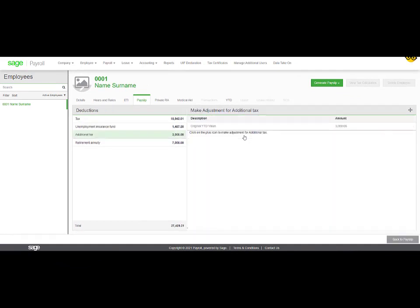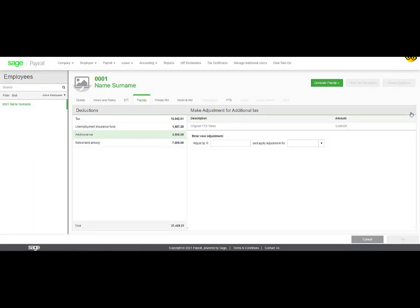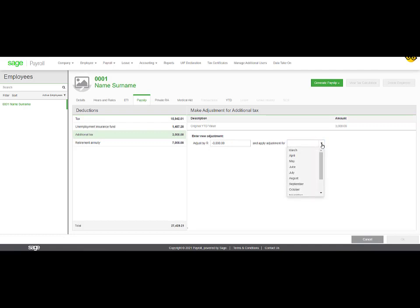In order to do the year-to-date adjustment, locate the additional voluntary tax line and click on the plus sign. You can now add or remove the value for additional voluntary tax. Click on the dropdown to select a month that this needs to be processed in. Once this is done, you can click on OK.